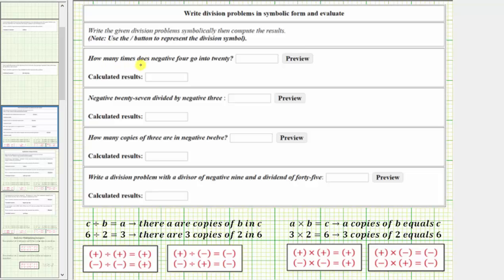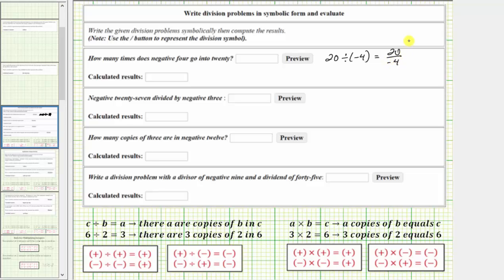So for the question, how many times does negative 4 go into 20, we would have 20 divided by negative 4. We can write a quotient or division in several ways. Another way is to write it in fraction form, because a fraction bar means division, so we can also write this as 20 over negative 4. In our homework system, we're asked to use the forward slash for division, which means for the quotient we enter 20, forward slash, and then in parentheses, negative 4.